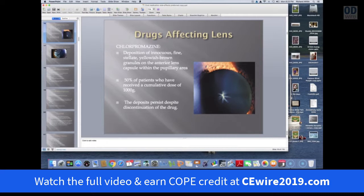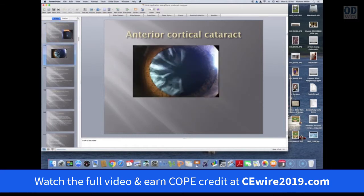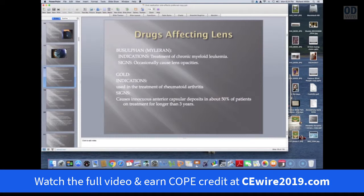Other drugs that affect the lens include chlorpromazine — you get these yellowish-brown granules on the anterior lens capsule, usually within the pupillary space. This is definitely dose-related. Once you exceed a thousand grams — and this is a medication taken on a chronic basis — 50% of patients will have some lens changes, and these deposits do not go away. Other drugs that can cause cataracts include busulfan, an agent used to treat leukemia, and gold, which is still used sometimes to treat rheumatoid arthritis. With gold, these opacities are not particularly visually significant but will be seen in about half the patients who've been on gold therapy for more than three years.